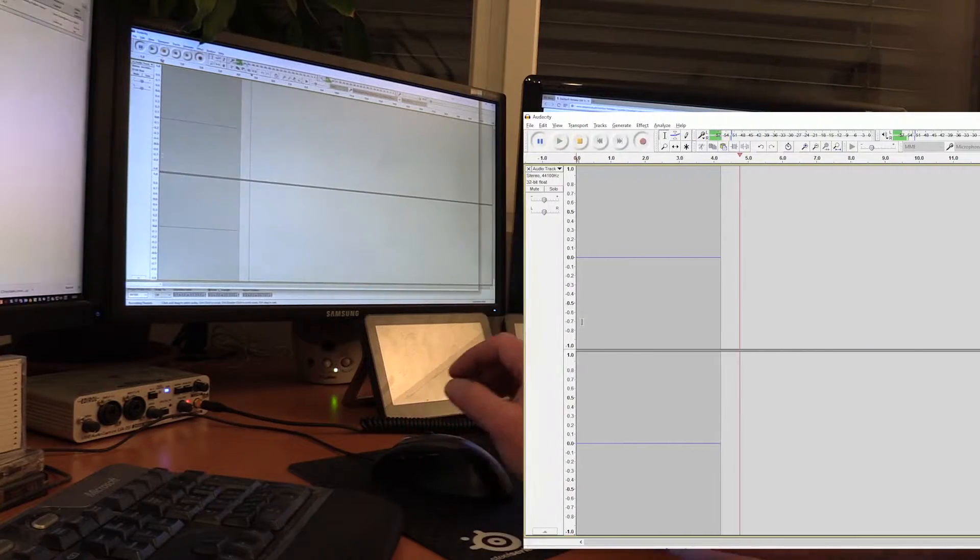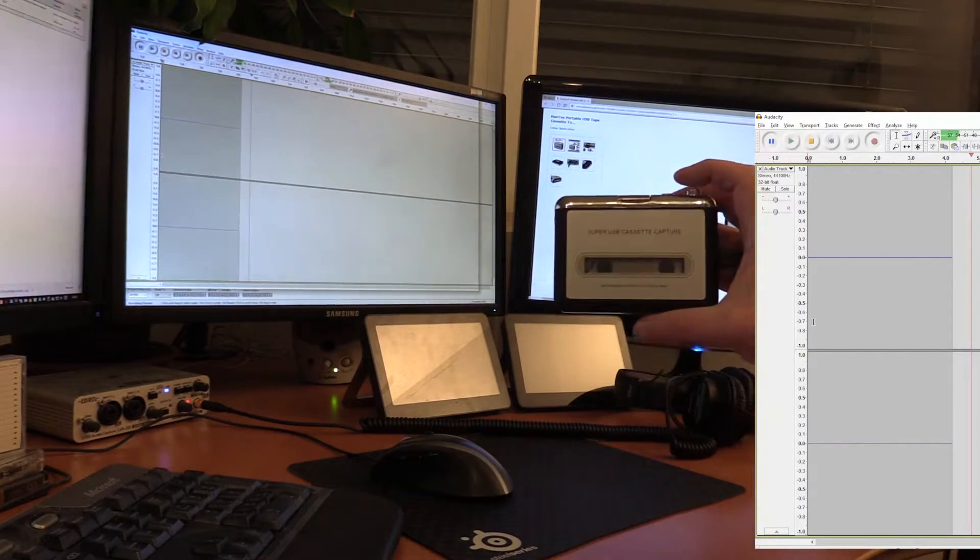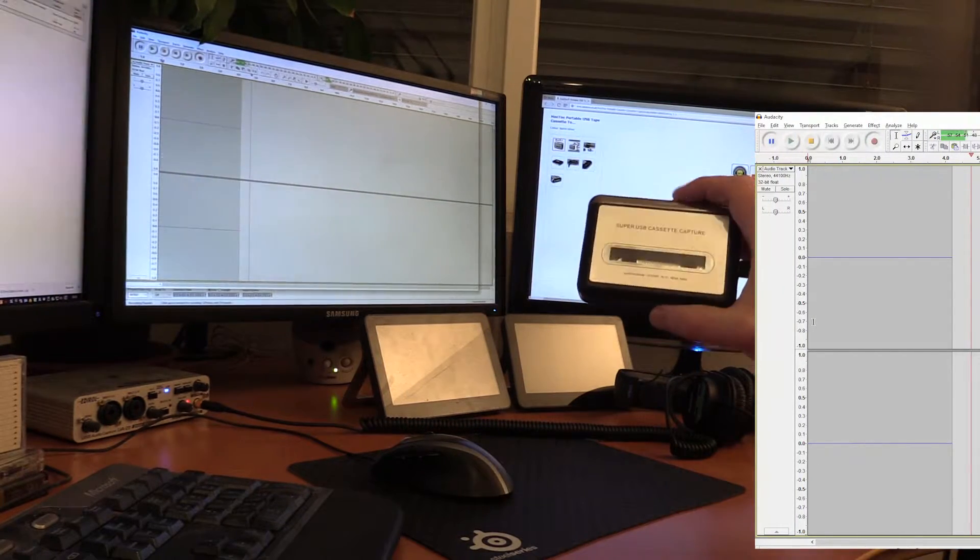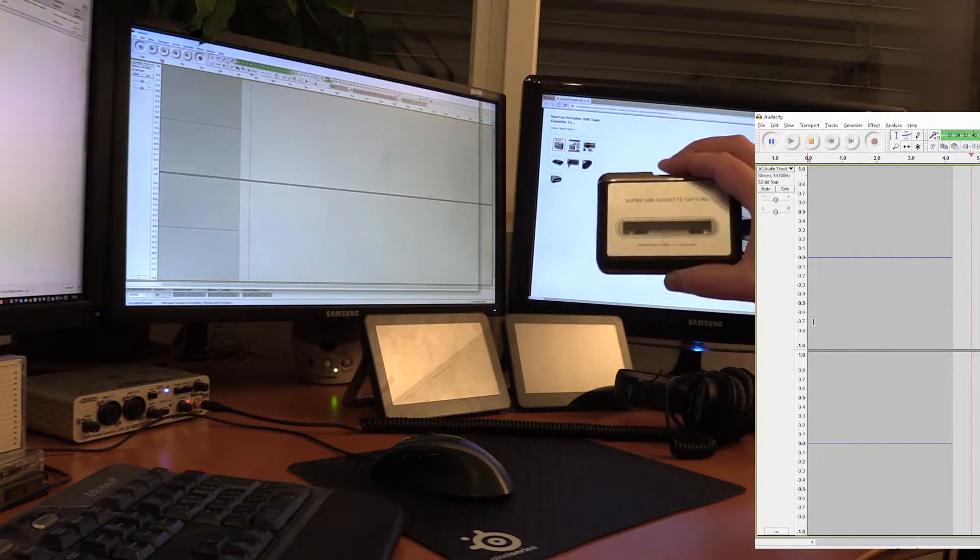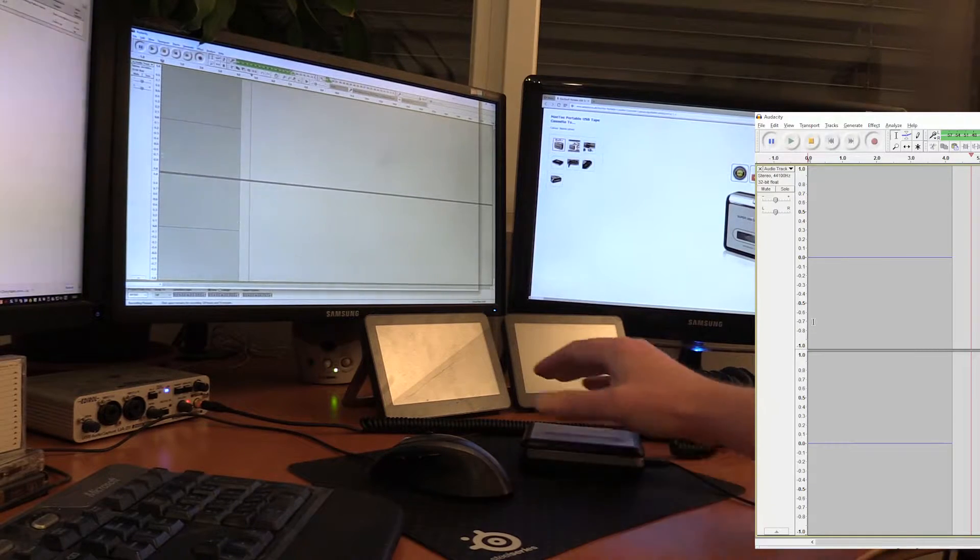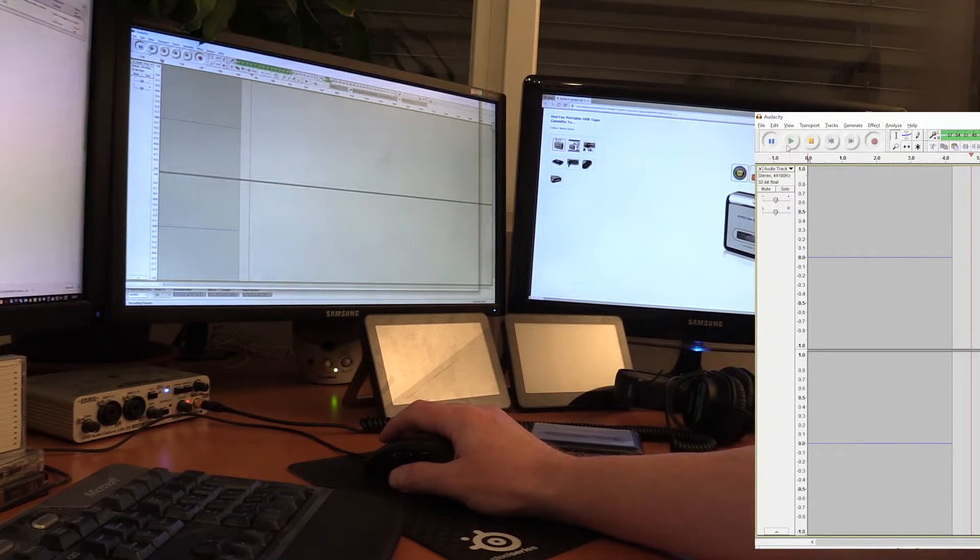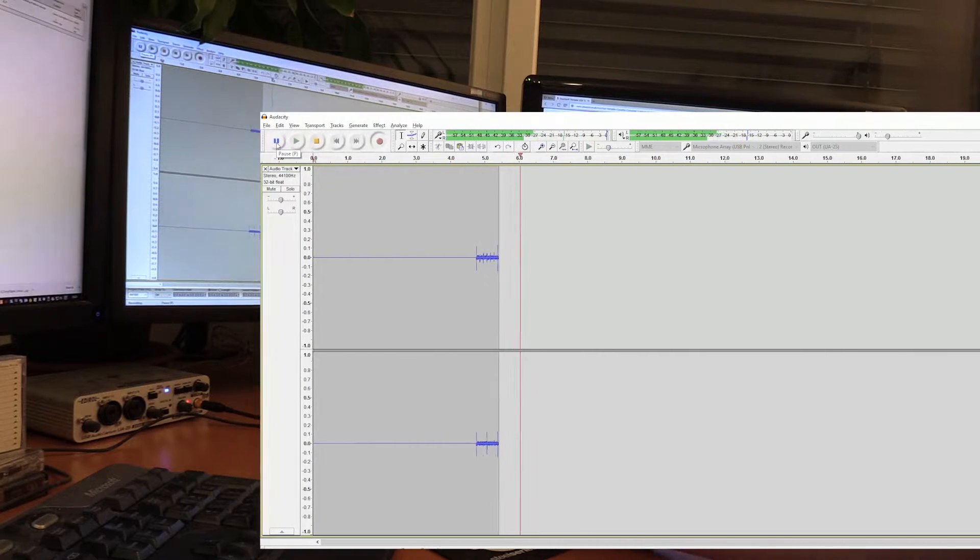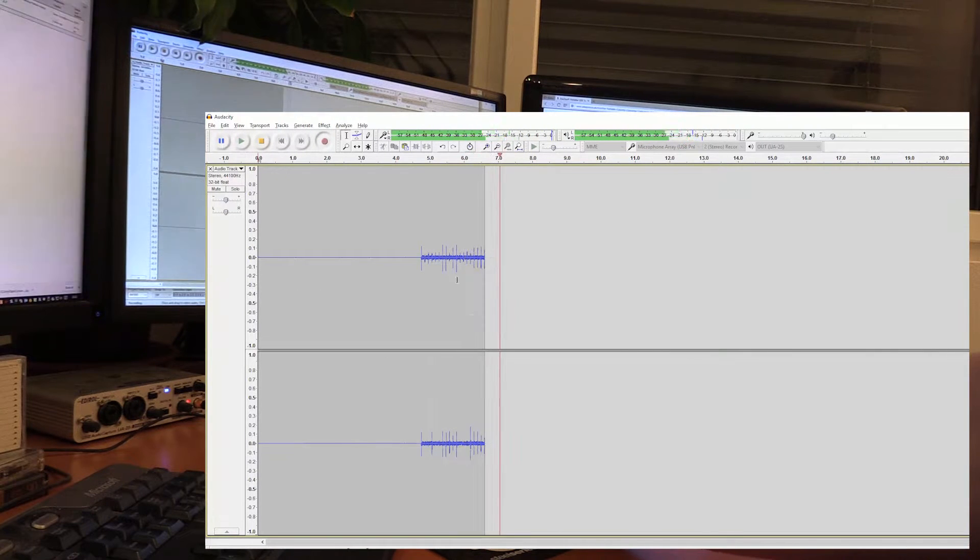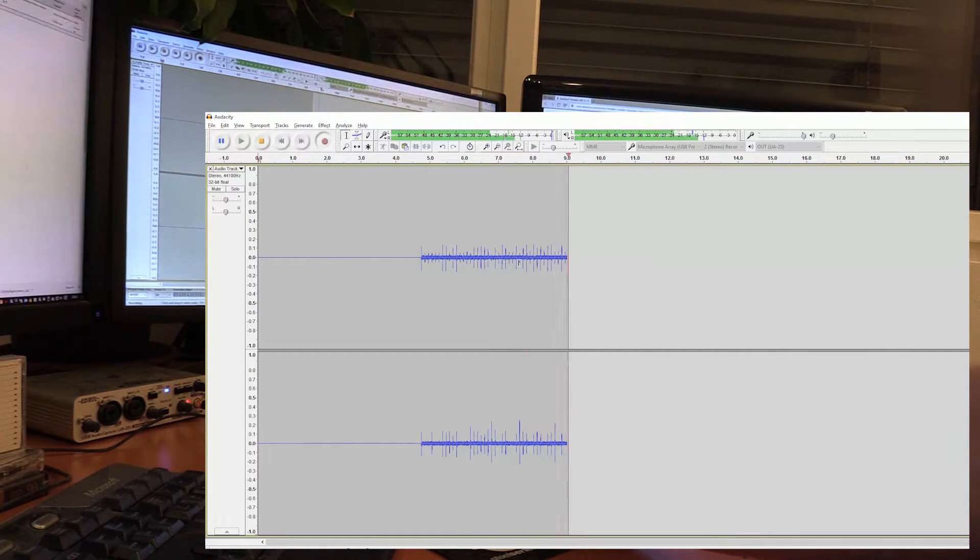So that's what silence looks like. If I now, without a tape in here, simply press play and continue recording, you'll see quite significant background noise.